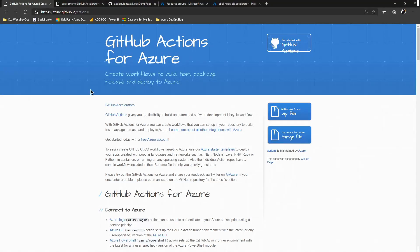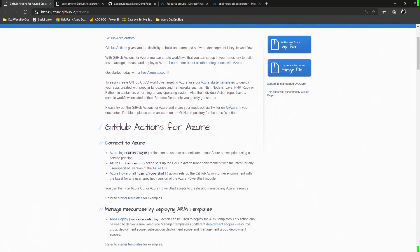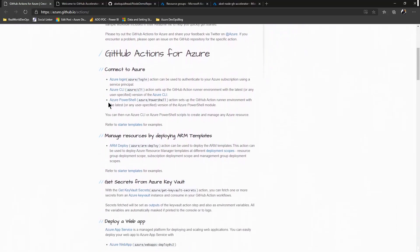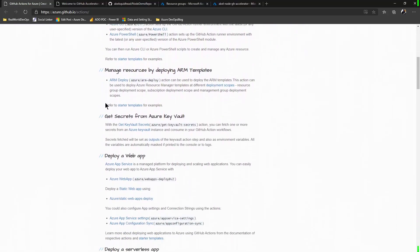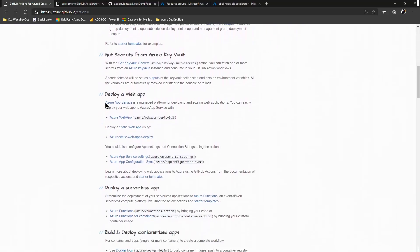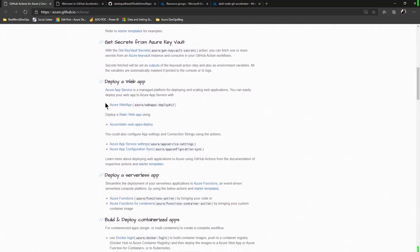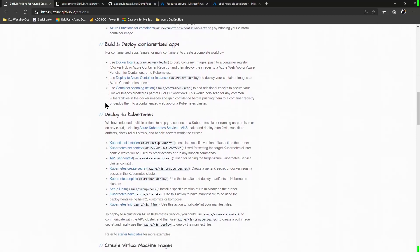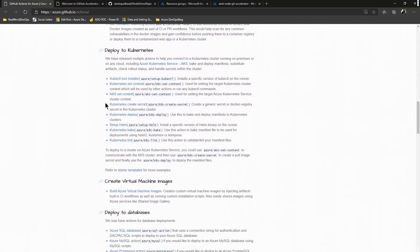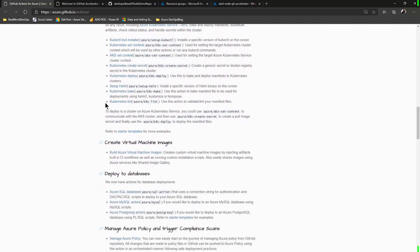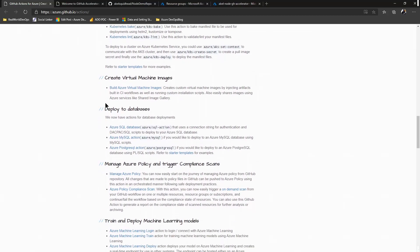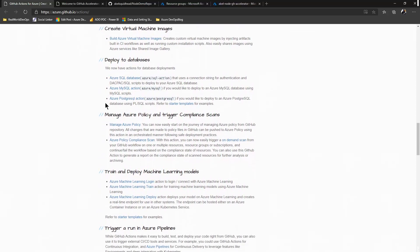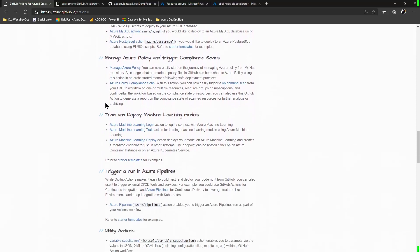Right now, there are over 50 GitHub Actions built by the Azure teams for all your CI CD scenarios, ranging from simple app deployments all the way to triggering complex compliance scans with Azure.